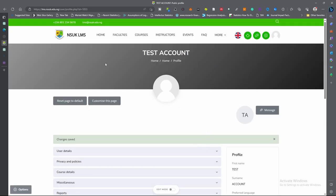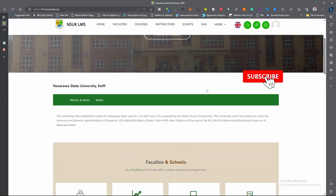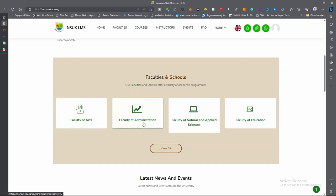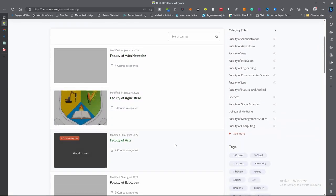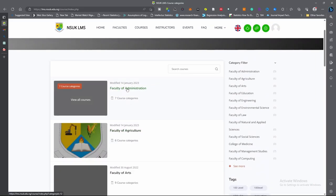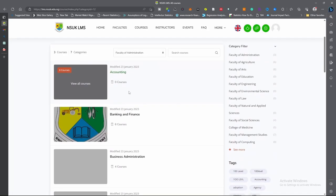You go back to home and scroll down. Once you scroll down, you see faculties and schools. You check for your faculty and click on the name. For me, I am in the Faculty of Administration. For faculties that are not showing, click on 'view all' — these are all the faculties in the school. Click on the name of your faculty directly, and it will show the departments in that faculty.